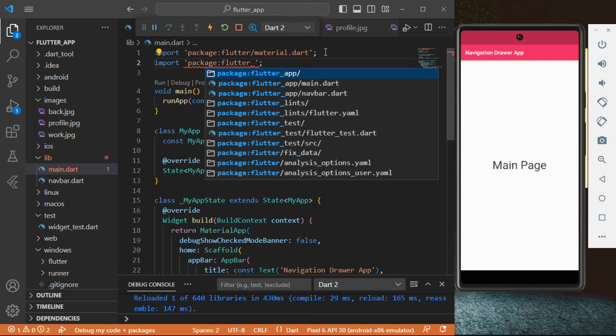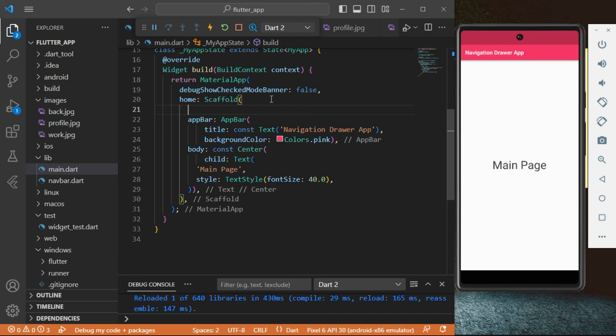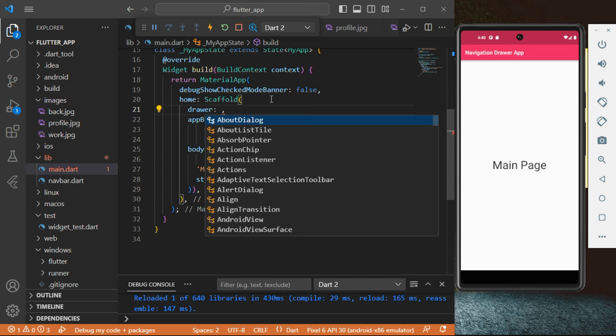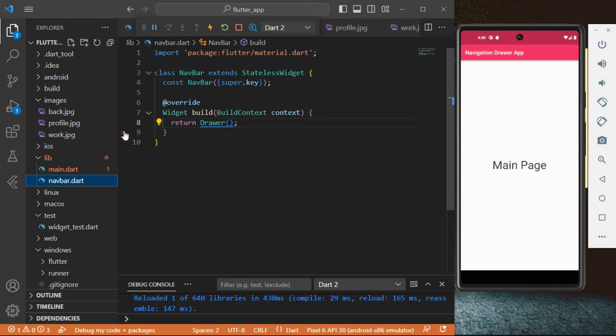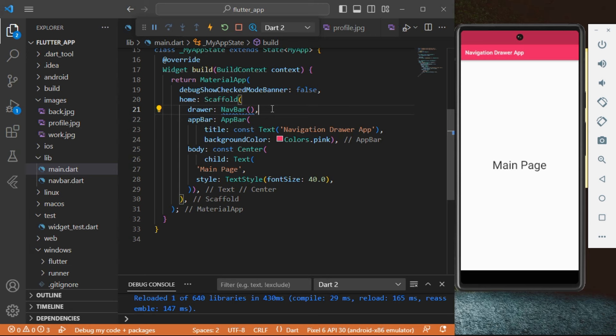We're going to import 'navbar.dart'. Then go to your Scaffold on your main dot dart page. Inside the Scaffold, we're going to create the drawer. Type in the word 'drawer', then type in 'Navbar' with capital N. Close it with a bracket and comma.